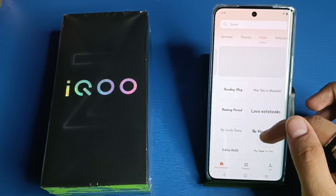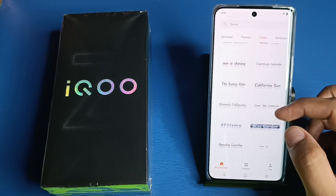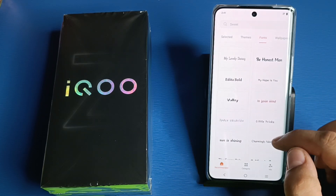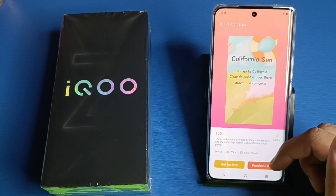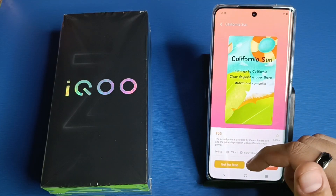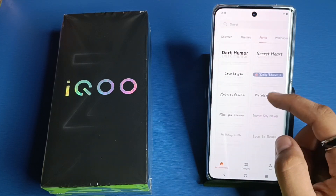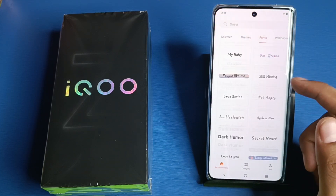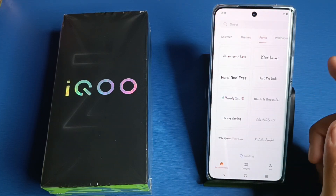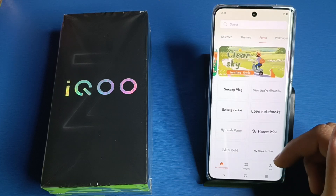You can see there are thousands of fonts here. You have to simply click on one — you can get it for free or purchase. There are free ones also, which you can download and apply.